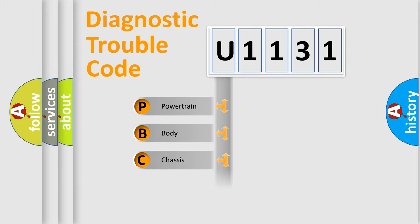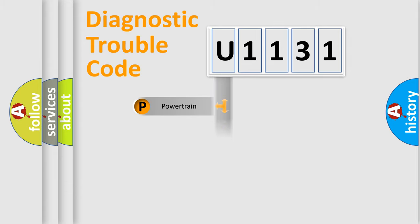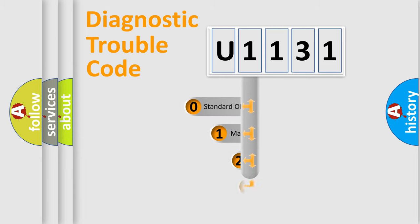Powertrain, Body, Chassis, Network. This distribution is defined in the first character code.